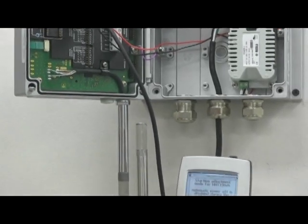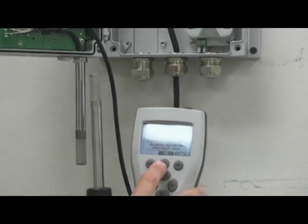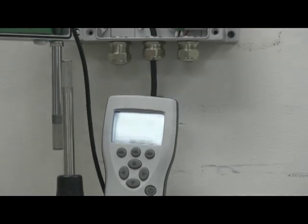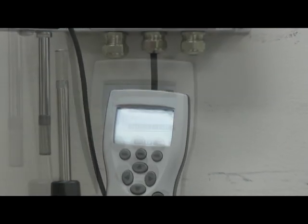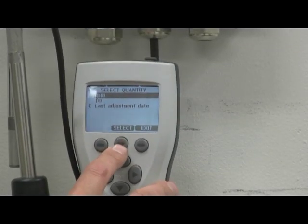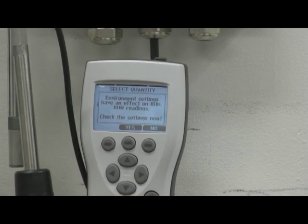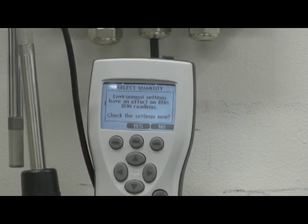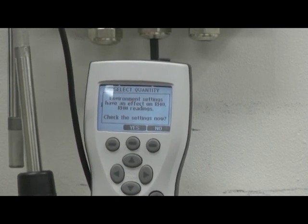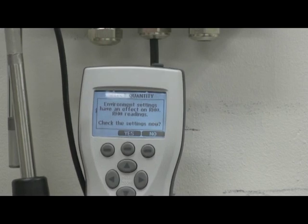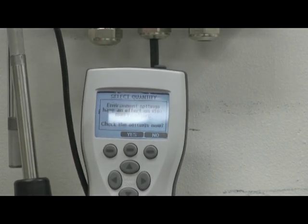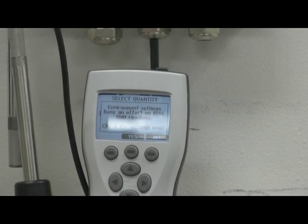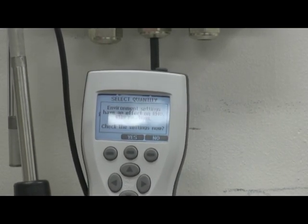Step 4. Press OK and select RH. Now you'll see the message environmental settings have an effect on RH, check settings now. This is simply verifying that the sensors are both at atmospheric pressure and not at different pressures, so we select no.